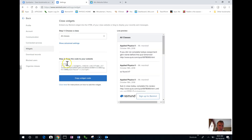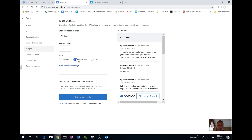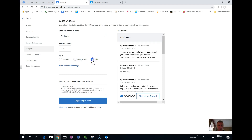There's an option to do a regular widget code or specifically formatted for Google Sites or Wix, which is what I use. So I click on copy widget code.